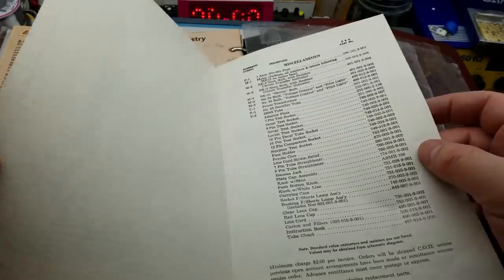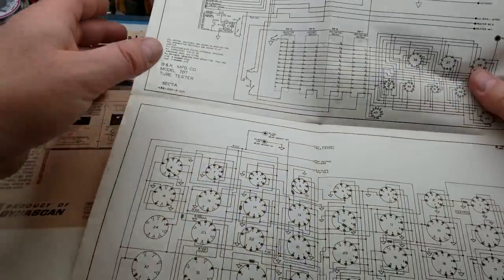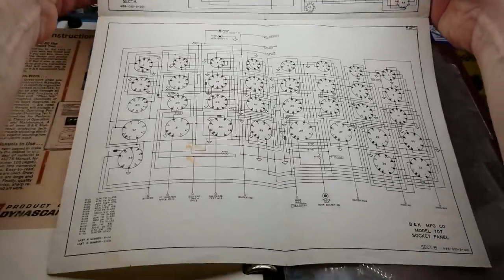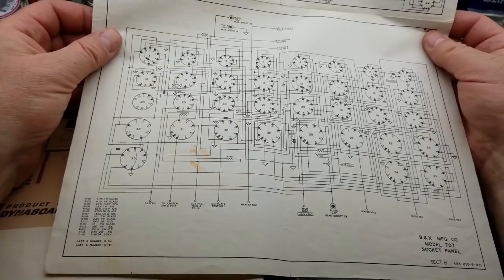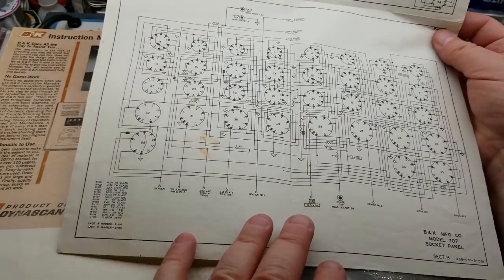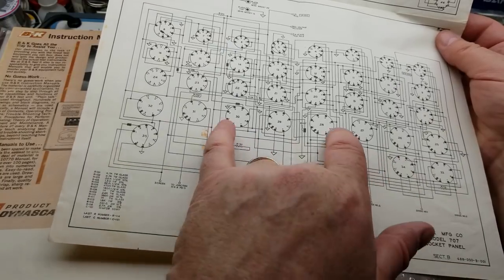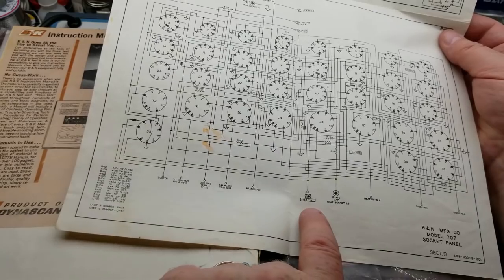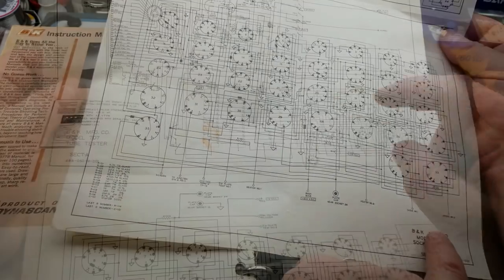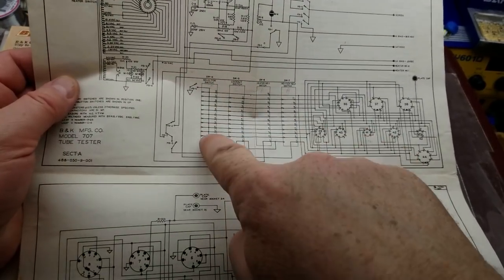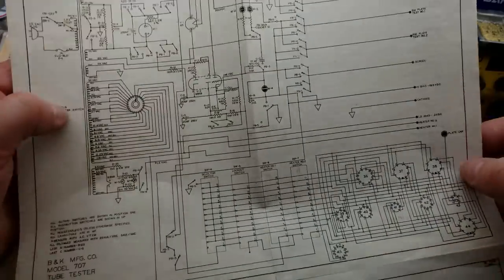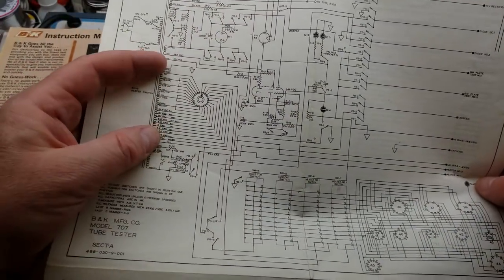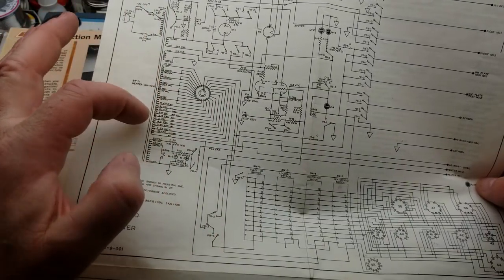So what else we got here? Different tube types part, oh the parts list. Dare we suggest that there's a—there is! Aha, there is the beast. It's like a two-page schematic, that's awesome. So there's the socket panel, and again they're mostly just all wired in parallel. There's the two heaters, yeah, they all go in parallel mostly. There's the plate cap, there's some different bias voltages.